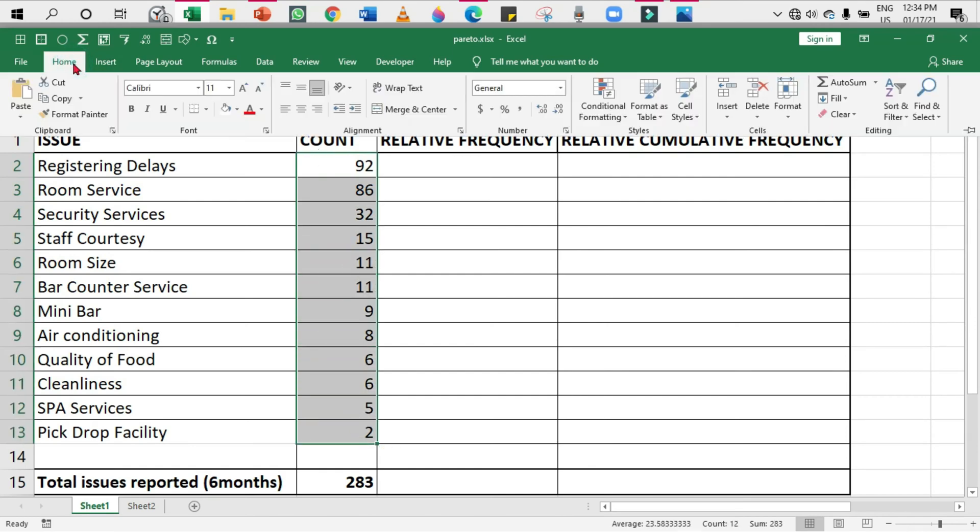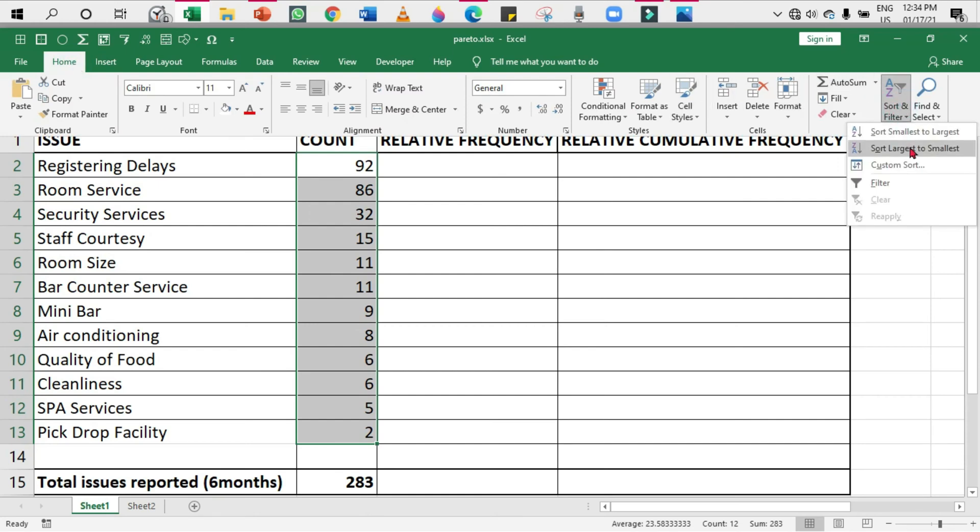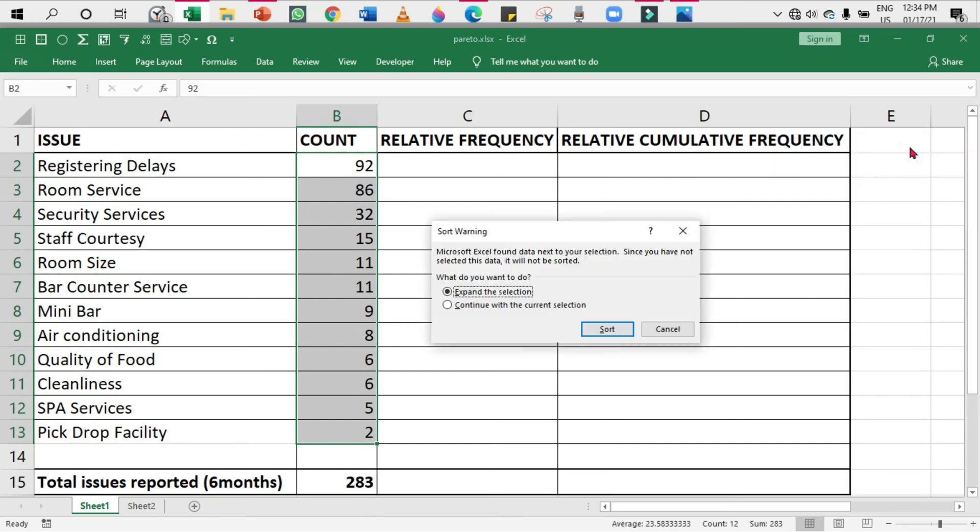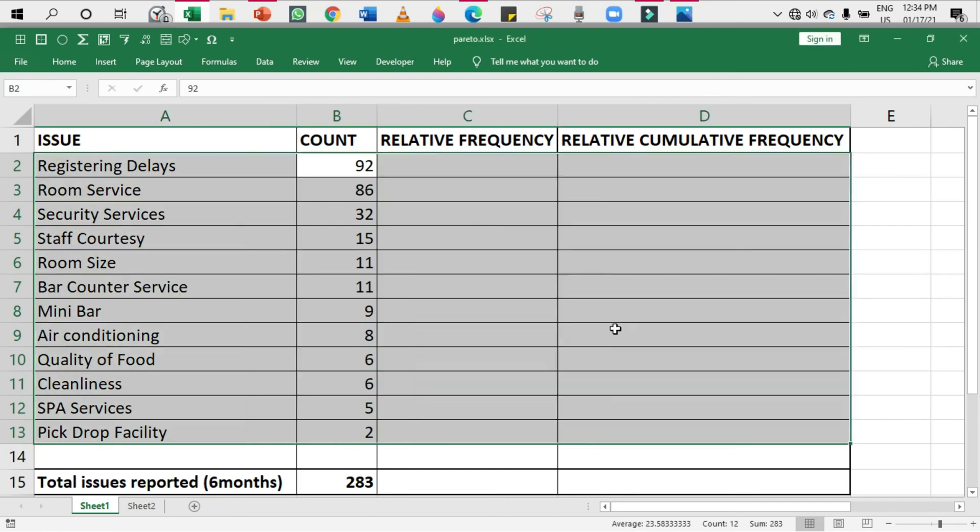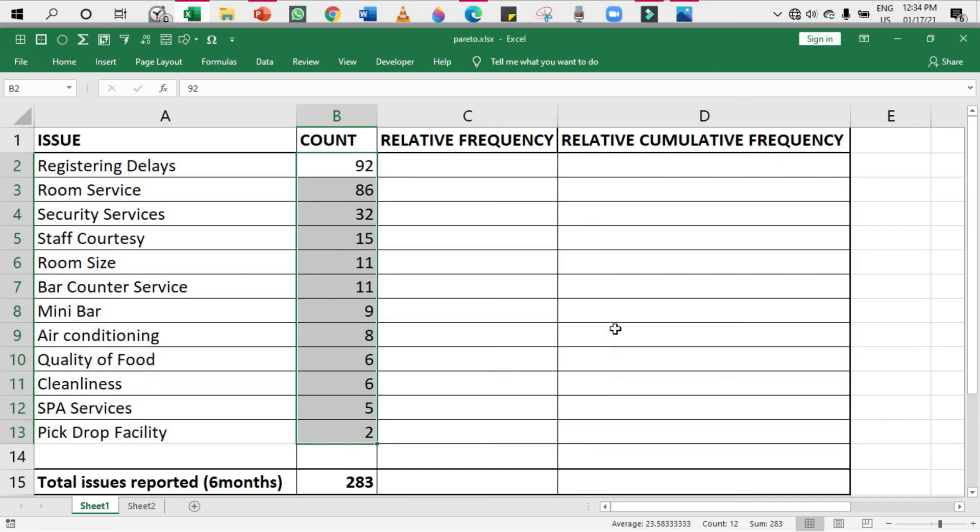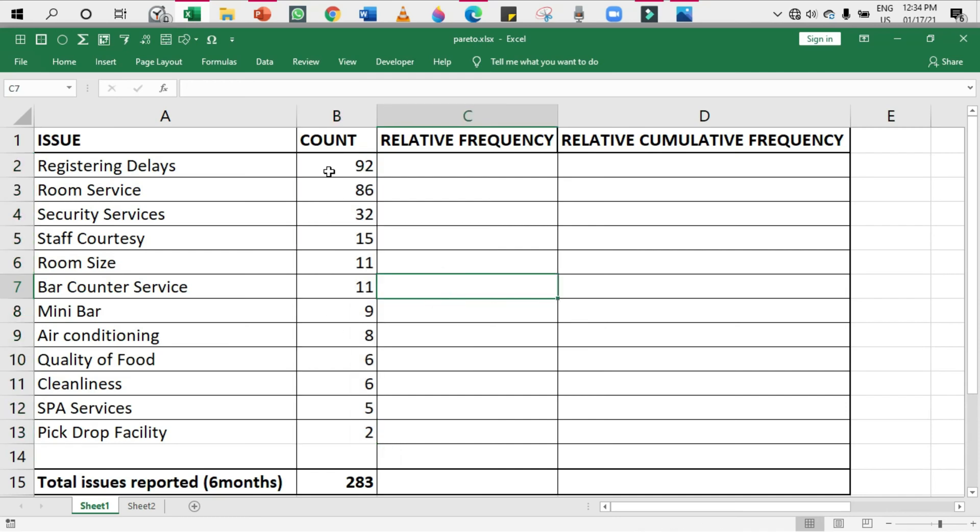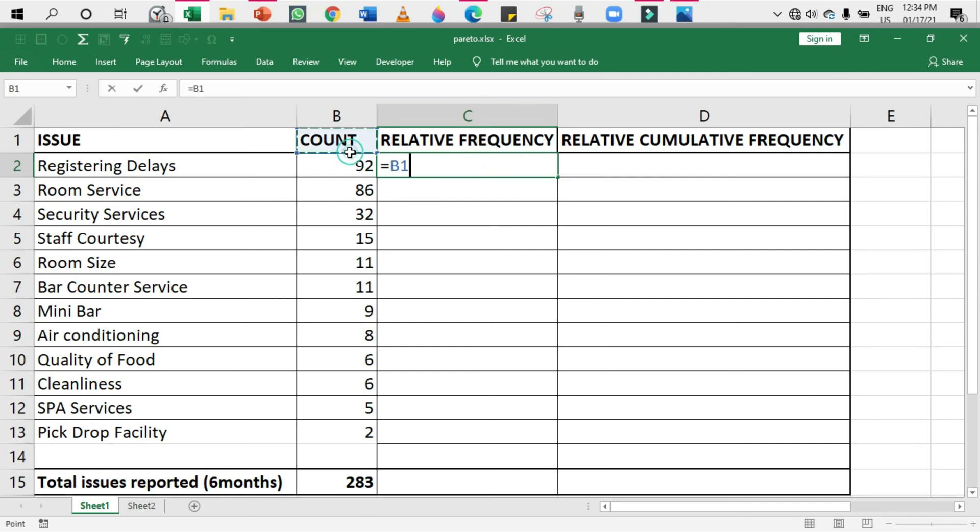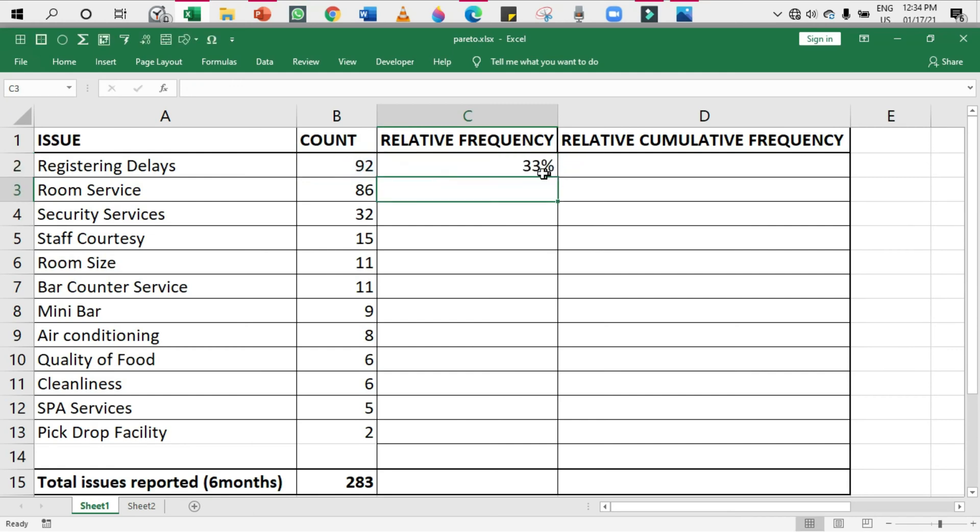I'm going to sort the frequency column. To do that, I'm going to select the frequency column, go to the Home tab, select Sort, and under that select Largest to Smallest. The reason I'm choosing the largest to smallest option or the descending order option is because I want the majorly affected factors on the left-hand side.